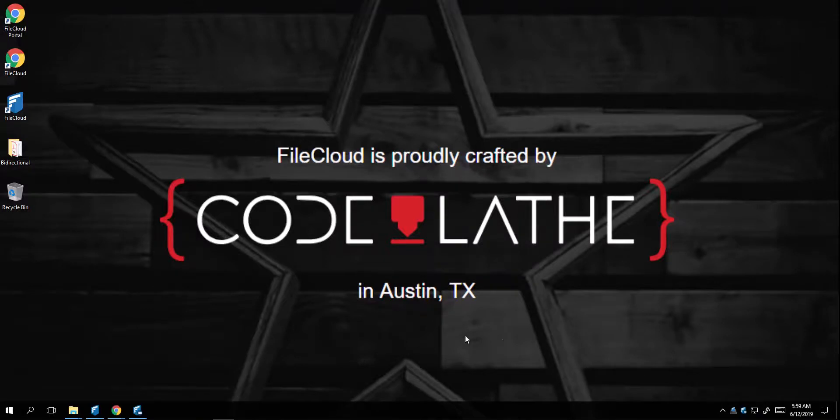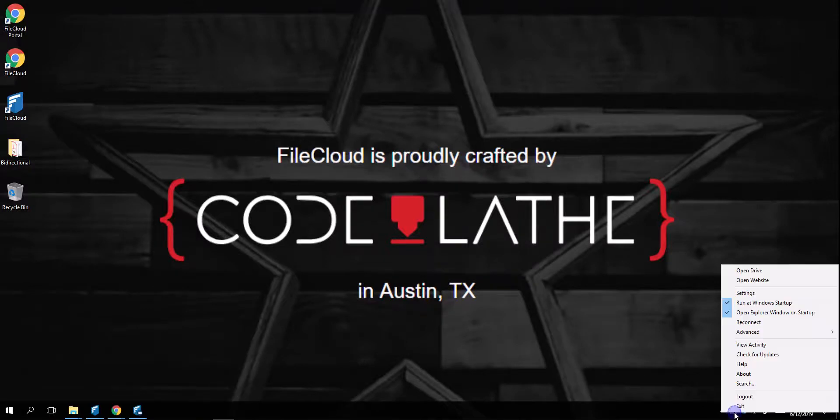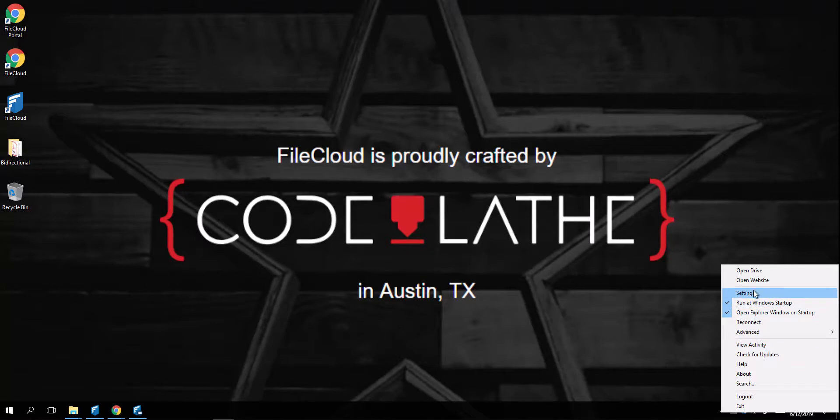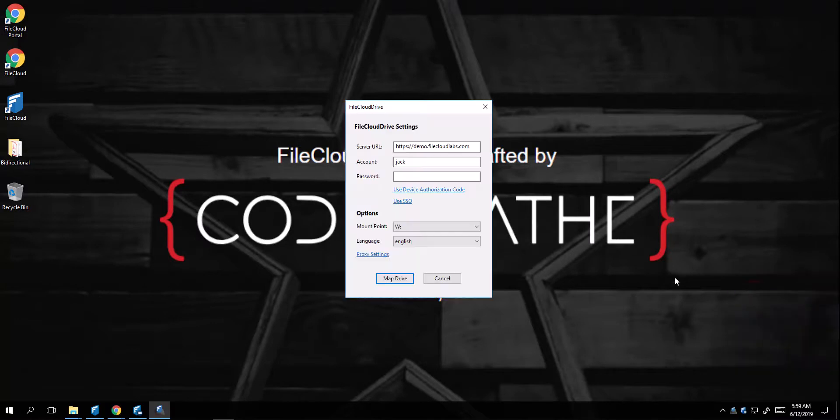Hi, today we will be talking about FileCloud Drive. FileCloud Drive is one of FileCloud's desktop clients that will allow you to access your documents on your local desktop as if you would on the cloud.